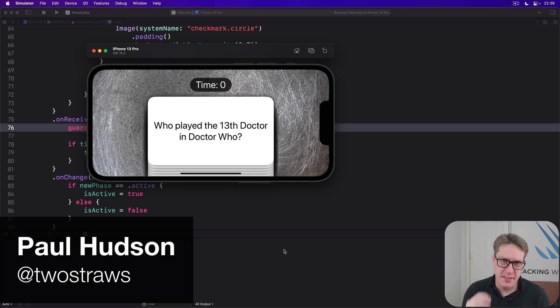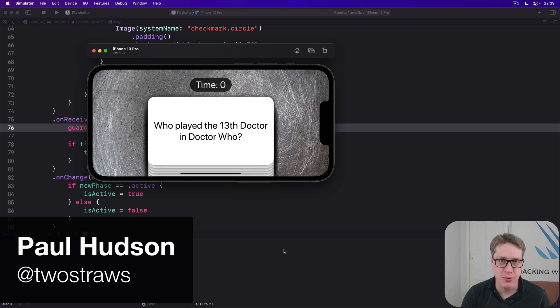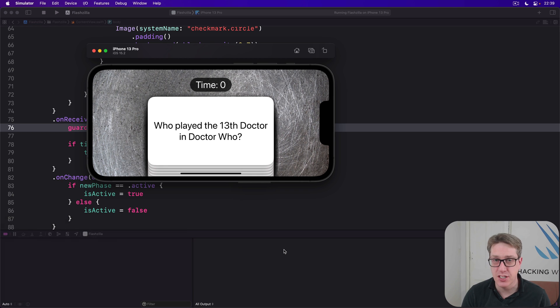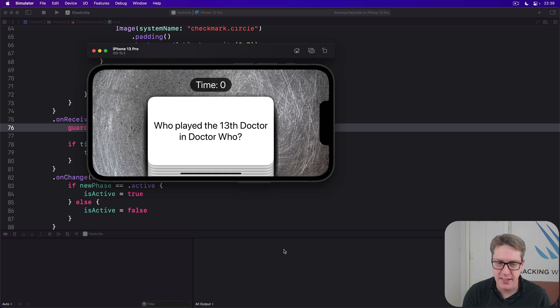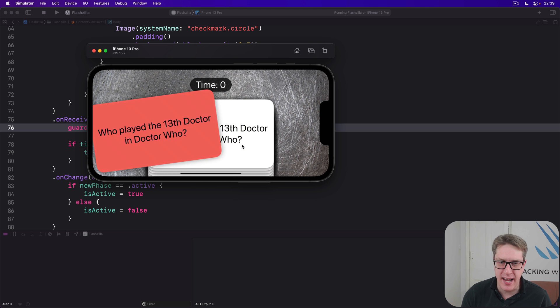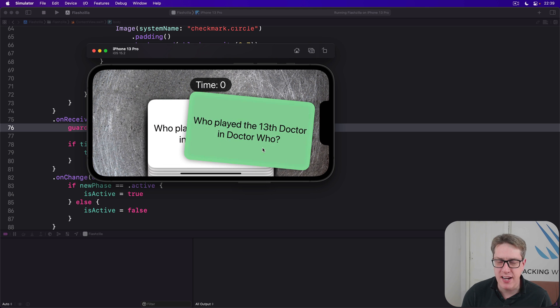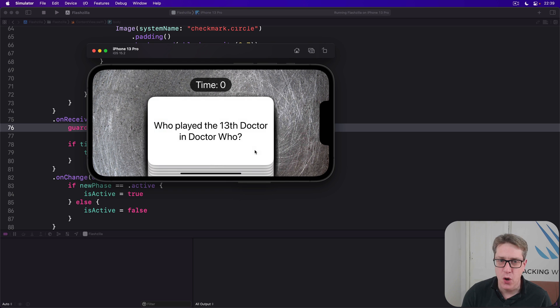SwiftUI lets us disable interactivity for a view by using allowsHitTesting as false. In this project, that means we can disable swiping left or right on cards once our timer has hit zero.